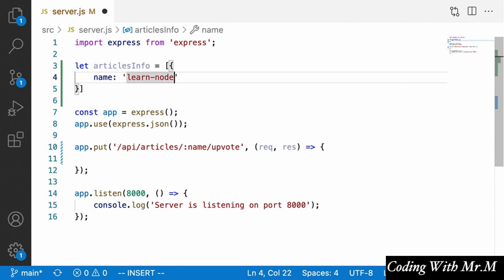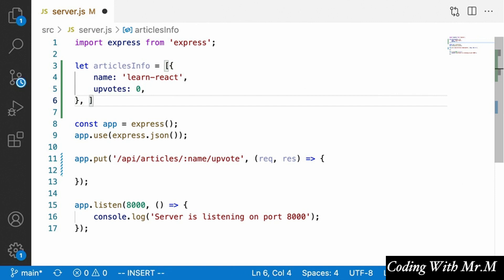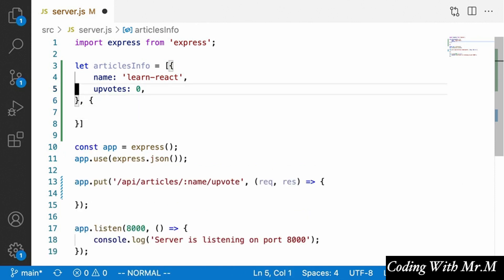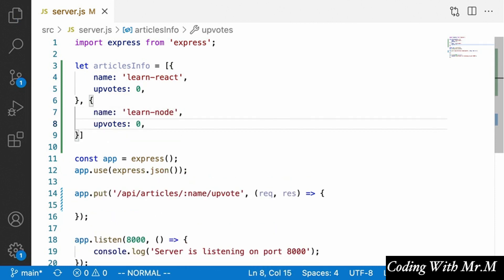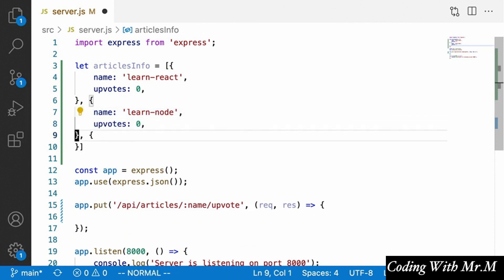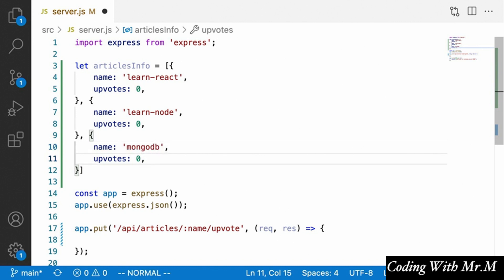Up at the top we're going to define a new object called articlesInfo, which will be an array of objects — each representing a different article and keeping track of its upvotes. Inside each object we'll have the name of the article, like 'learn-react' or 'learn-node', and an upvotes property starting at zero. We'll do the same for the Mongo article with name 'mongodb' and upvotes zero.